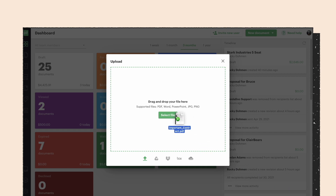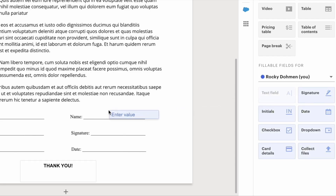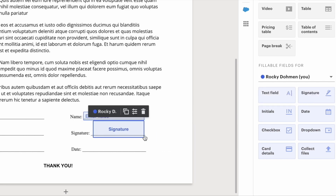Pandadoc allows you to easily drag and drop text and other elements you'd like to add to the document. Text fields allow you to add information like your name, company name, mailing address, and more.